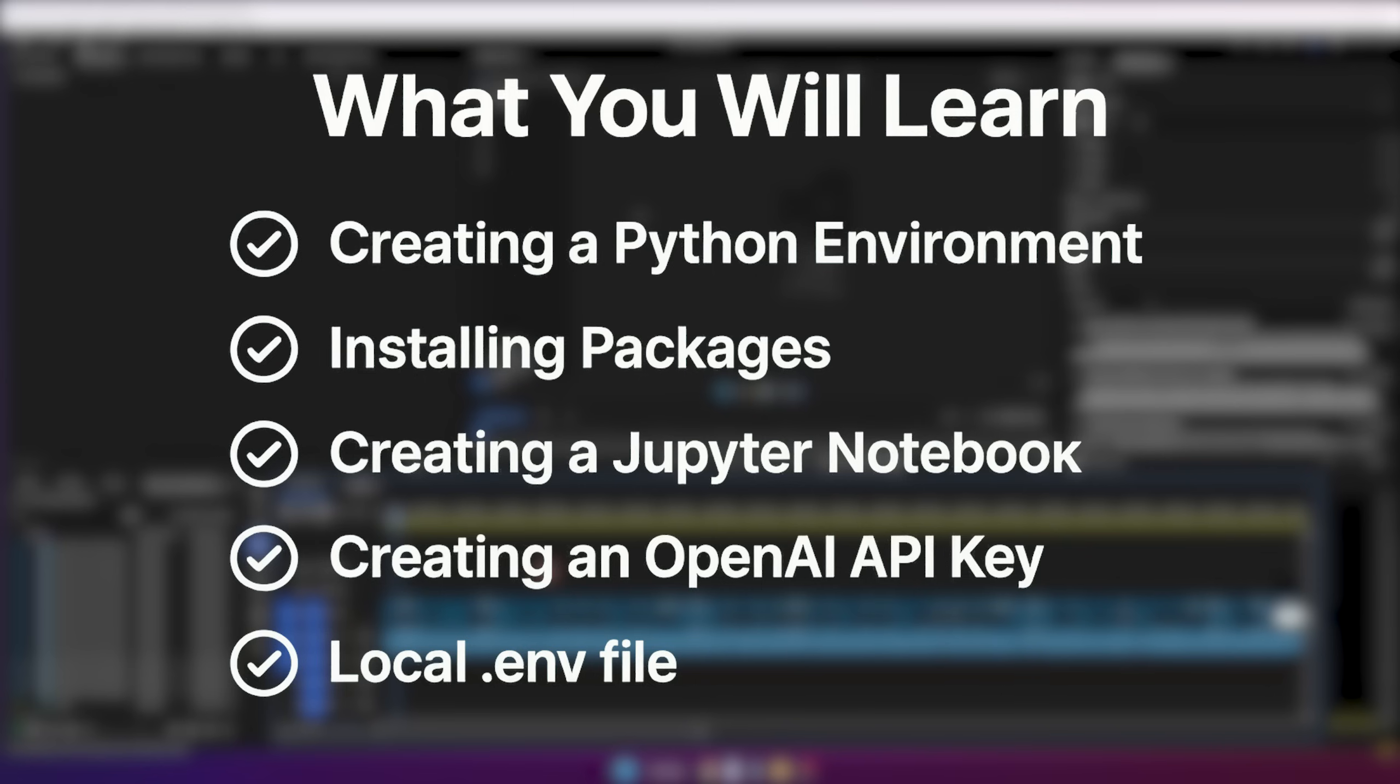Before we start actually coding using the OpenAI Agents SDK, I want to show you guys how to set up everything.